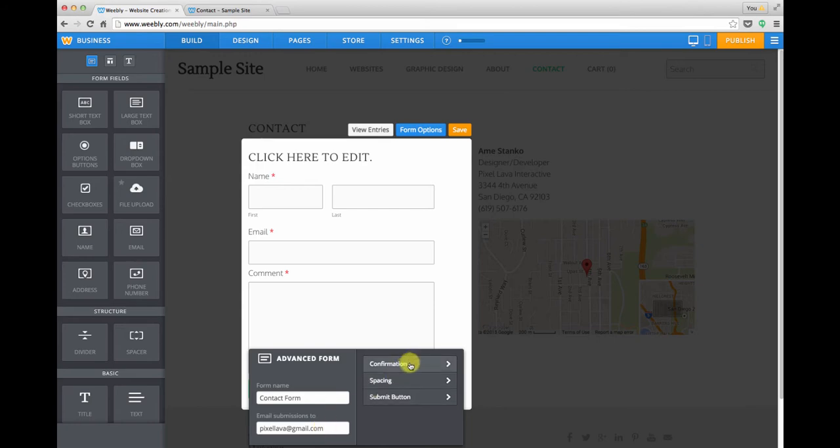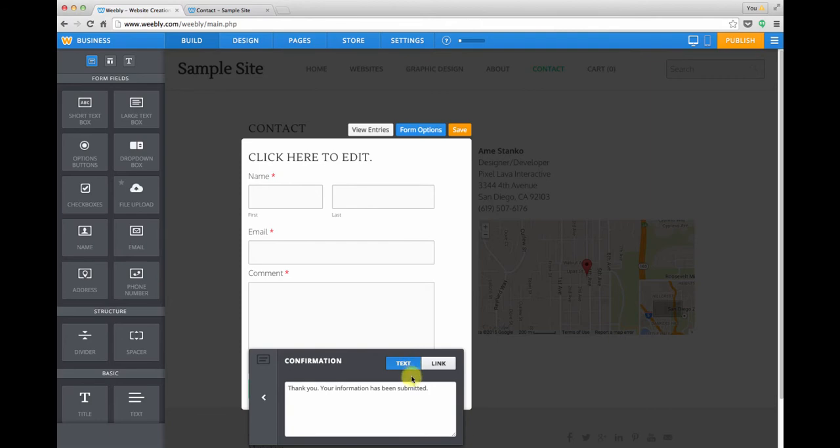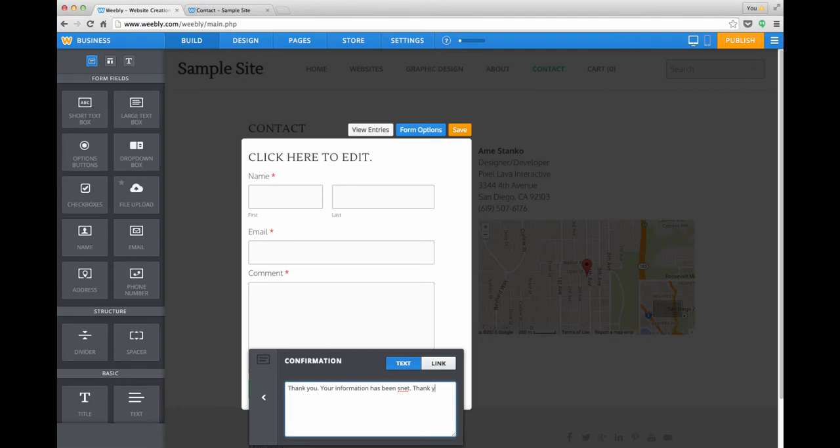You can also add a custom confirmation. Weebly provides one that's kind of generic. I like to say that the information has been sent and maybe add a customized thank you. Whoops, let's spell sent right.